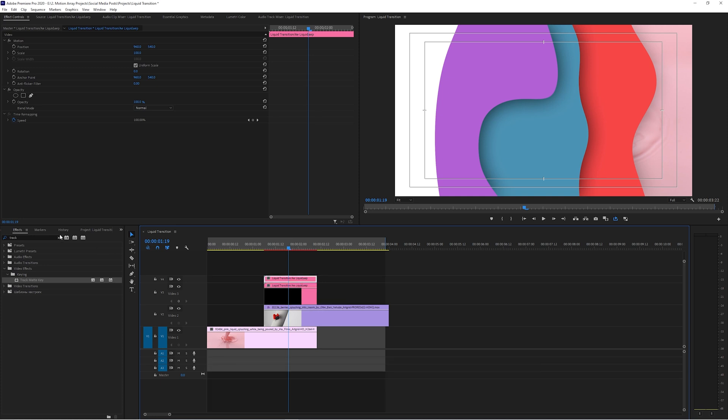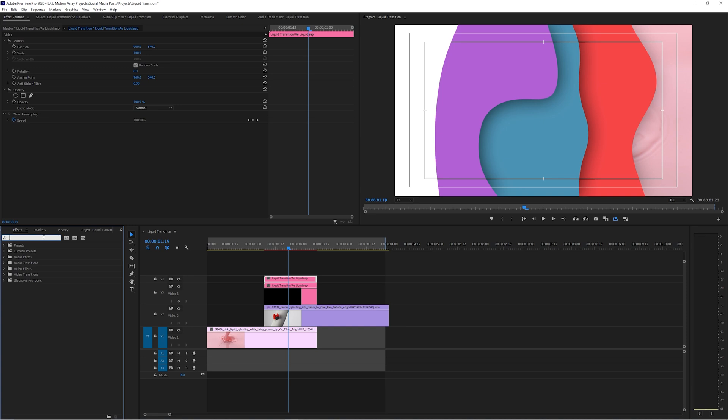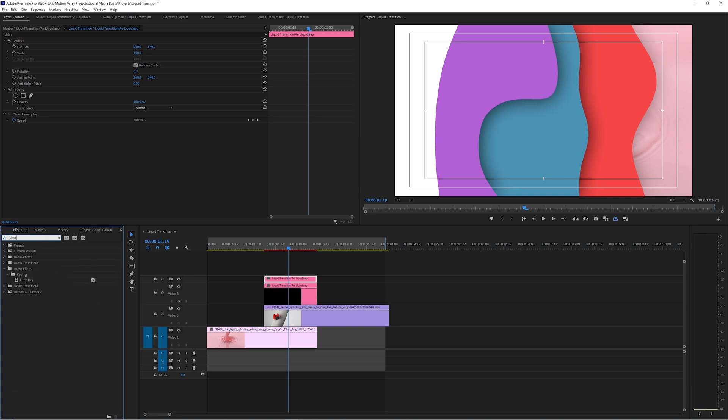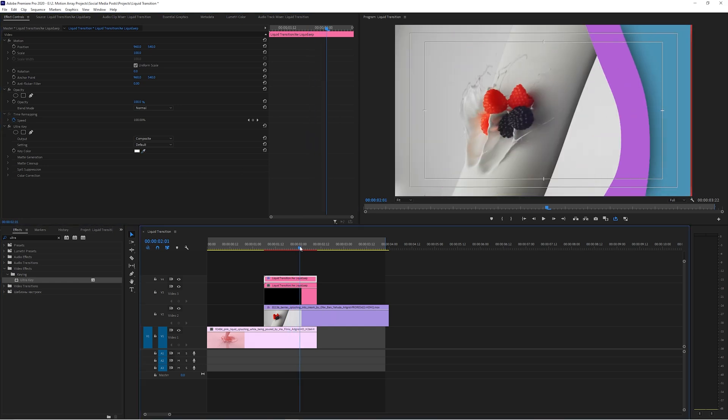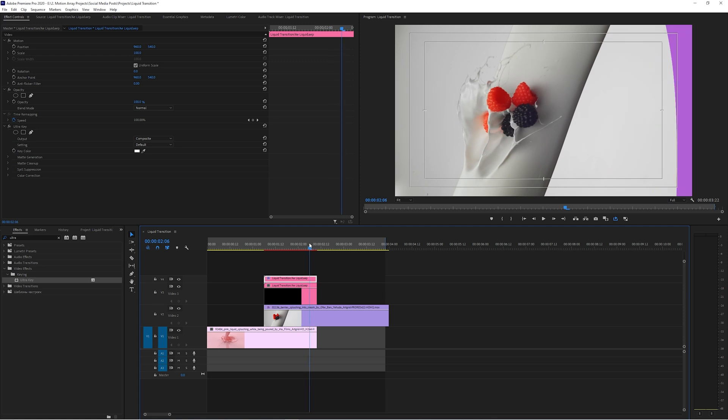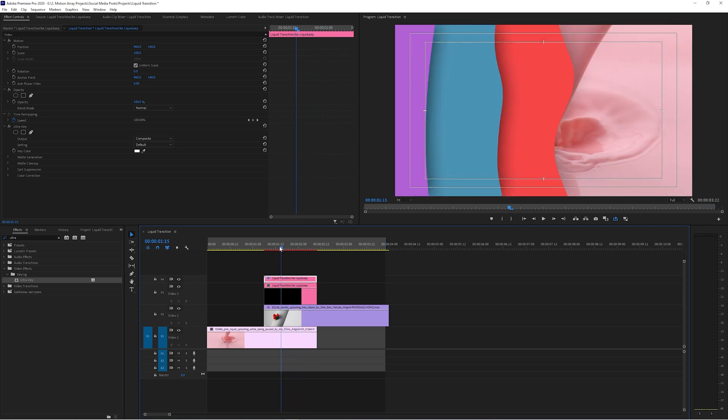Let's duplicate this transition layer here by holding alt and clicking so that it's directly above itself. And then on this top layer here, we're going to be adding another effect. We're going to be adding the ultra key effect. Click and drag that onto this top transition layer and set the key color to be white. This looks great.